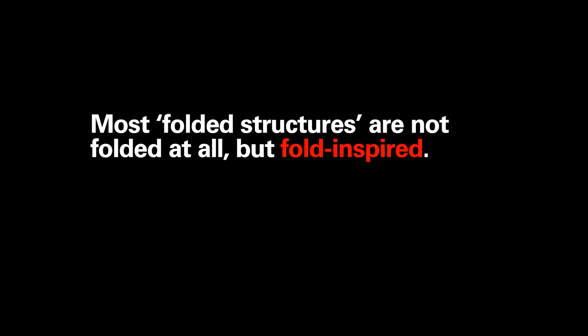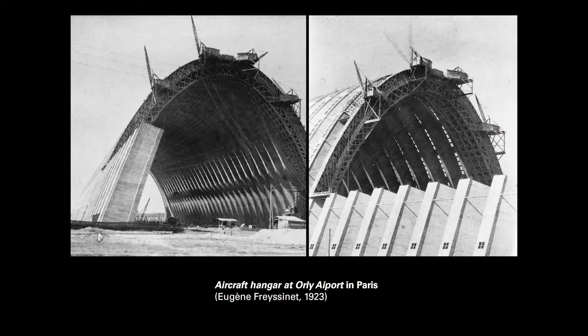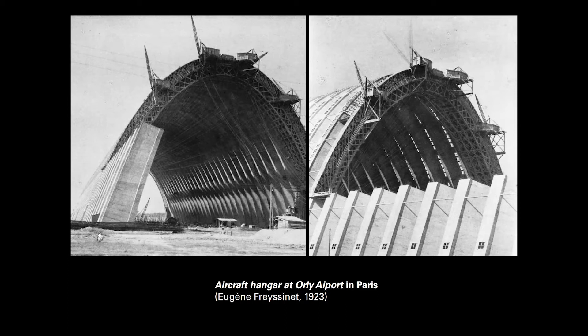Now in architecture, we think we have a whole discourse called folded structures. However, most are not folded at all, but are fold inspired. For example, this is considered the world's first folded structure. However, in reality, it's a precast concrete structure. So, at best, we would say this is fold inspired, or at least not folded like the way we literally fold paper.